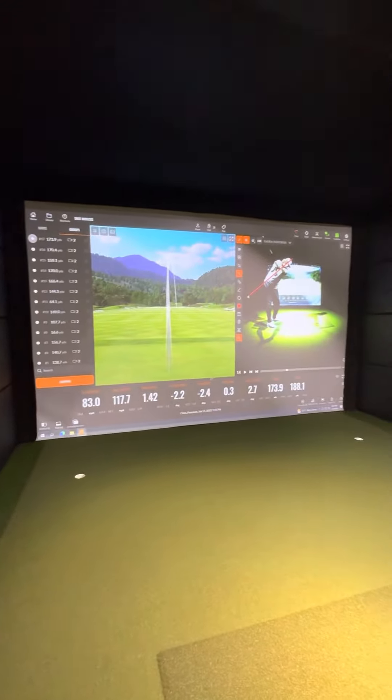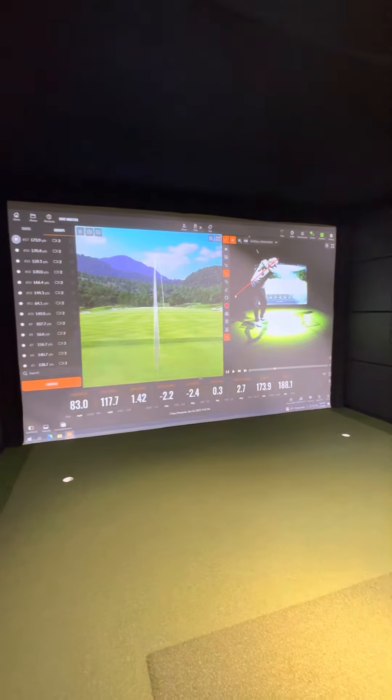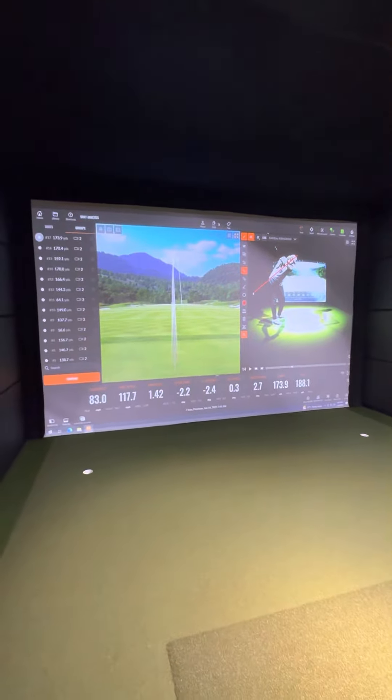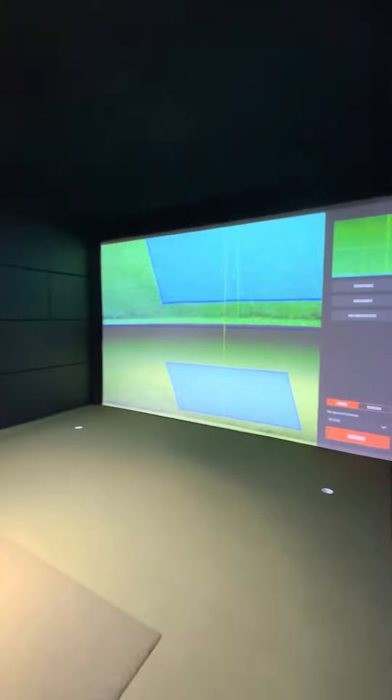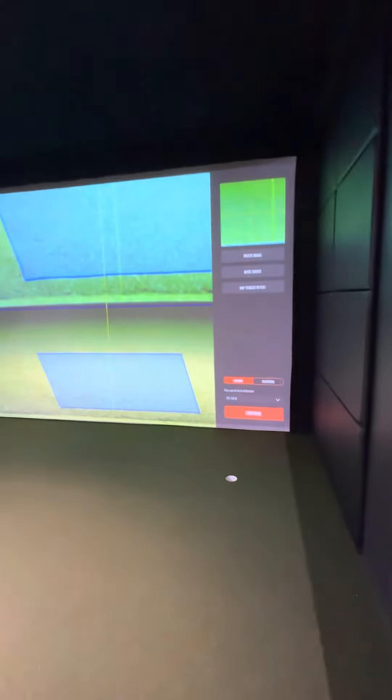It's going to give you the driving range. You can watch video of yourself. You can look at the impact location on the club. You can look at a million factors. It's very cool.